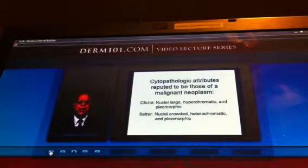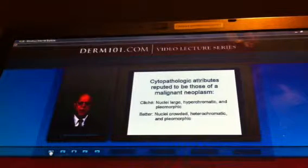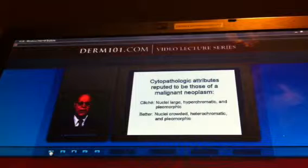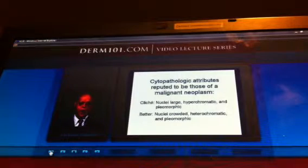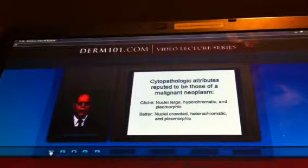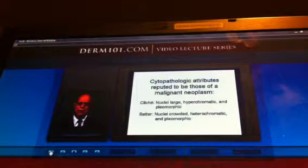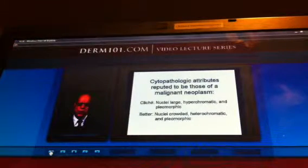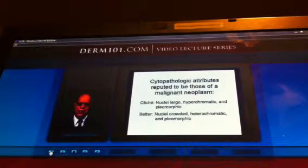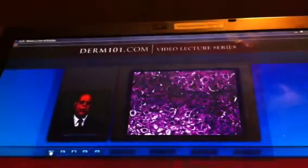What are the cytopathologic attributes reputed to be those of a malignant neoplasm? The cliché is that nuclei are large, hyperchromatic, and pleomorphic. In reality, the nuclei are crowded — that is the most important sign. They are heterochromatic, meaning they stain differently one from another, and they are pleomorphic.